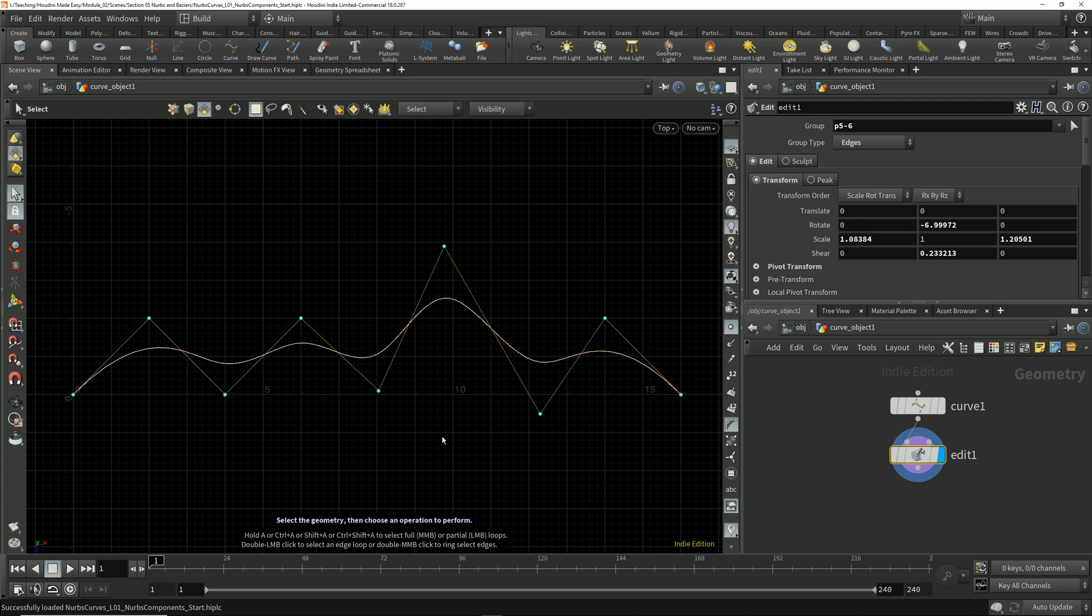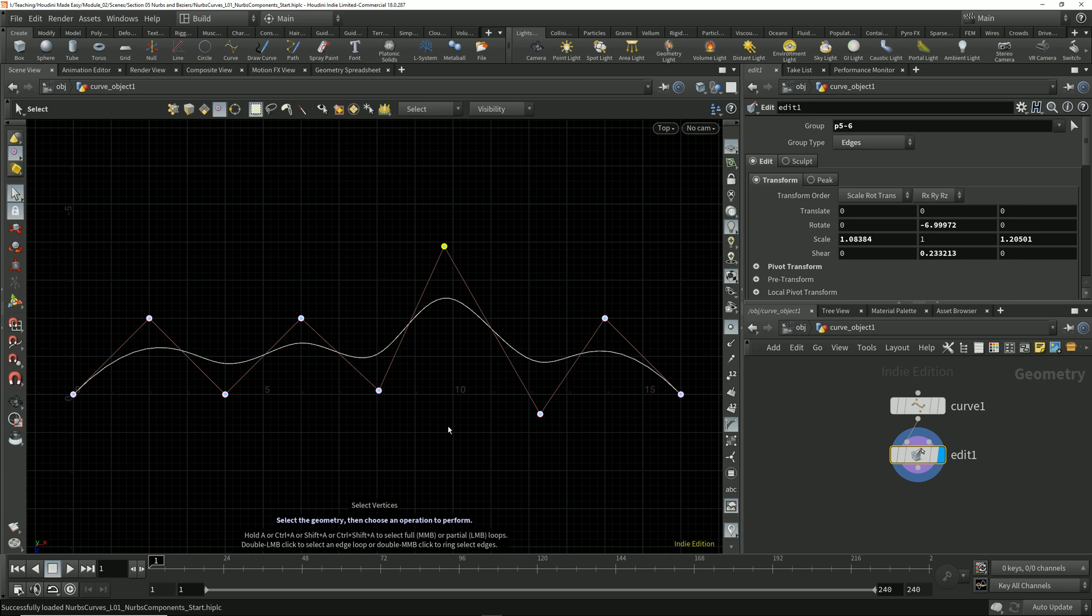We can still select vertices on a NURBS curve, but it's not something we're going to be doing very often because it's the points that we manipulate to define the position in space of those vertices.